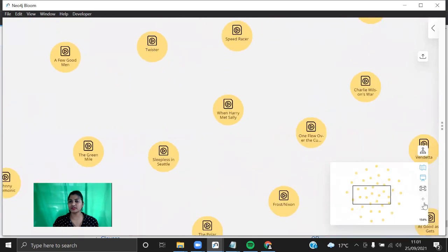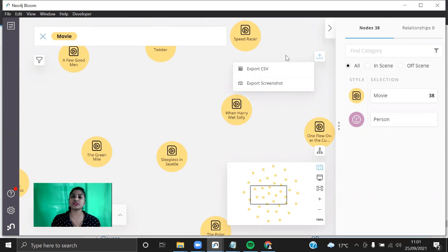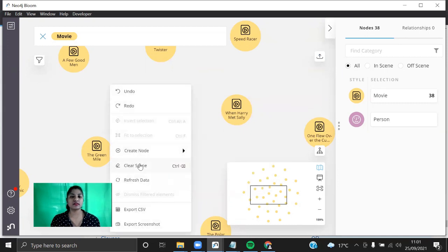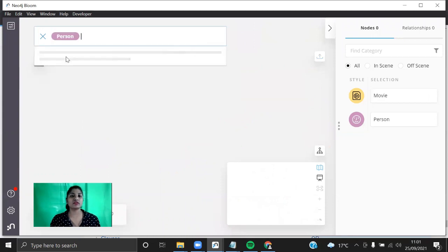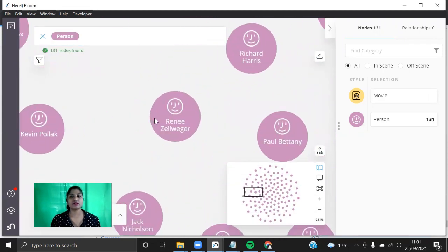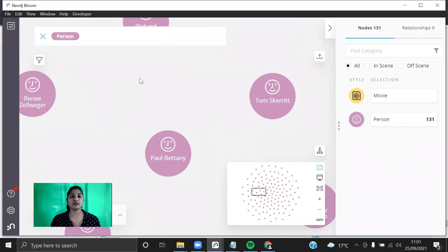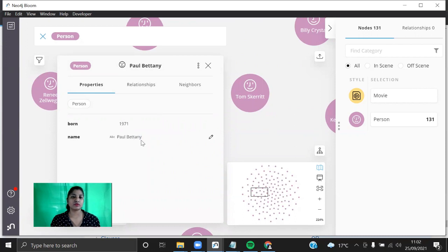Similarly you can change the size and so on. You can exit the presentation mode and also export the visualization — either export it as a CSV file, or export it as a screenshot. Every time you search the database you need to clear the scene. For that you need to right-click and select 'Clear Scene'. Now I'm going to clear this and search for Person — this shows all the person nodes with the icon that we have selected.